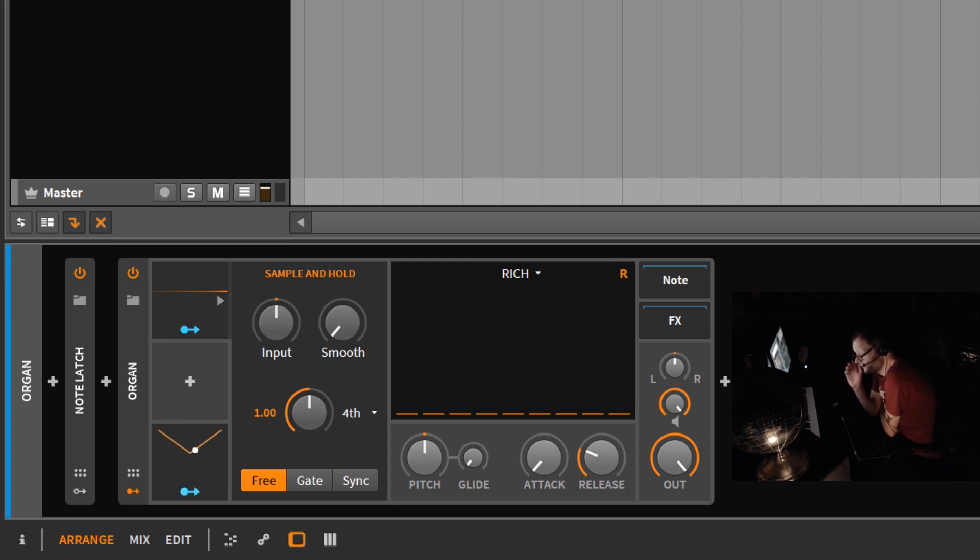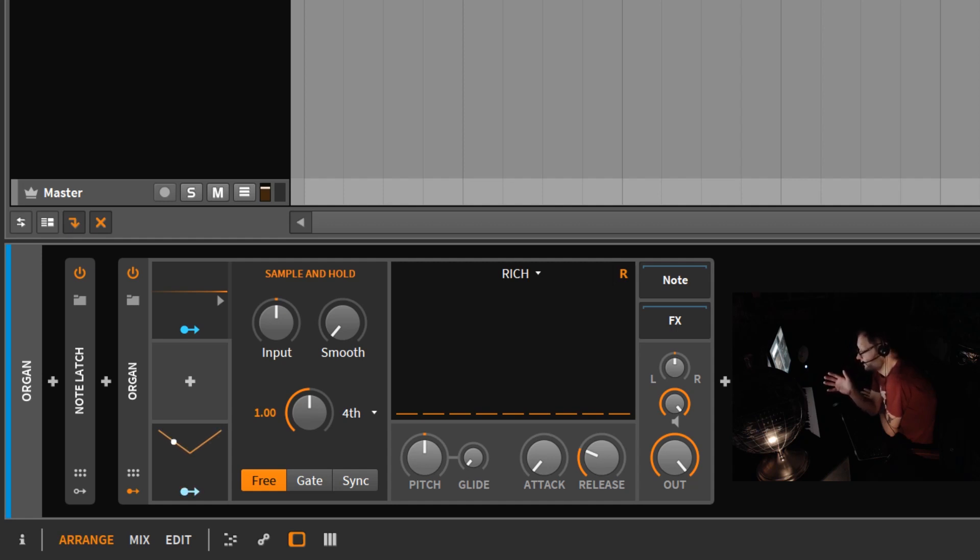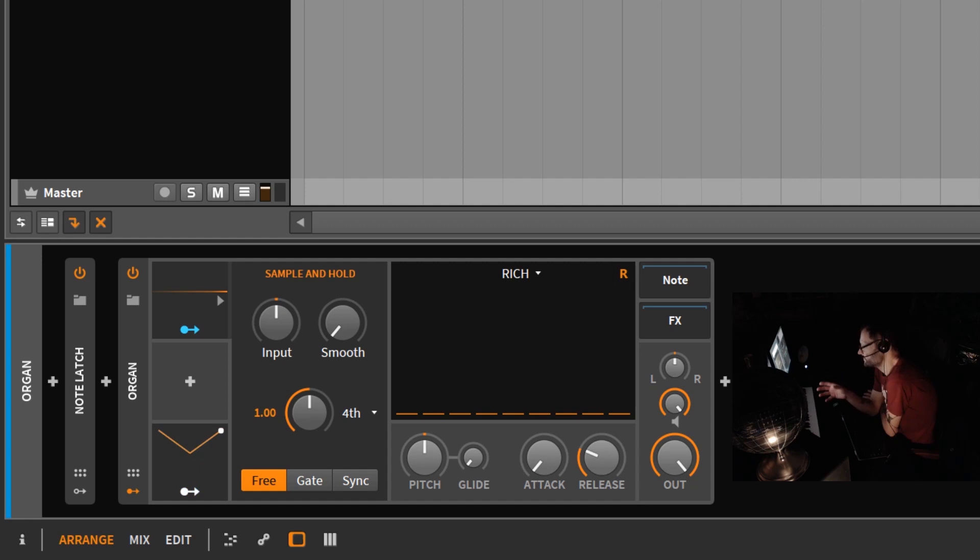The thing that's very important to understand about sample and hold is if you apply it to a parameter, it's not going to do anything at all. Sample and hold is a modulator that must receive modulation in order to function.